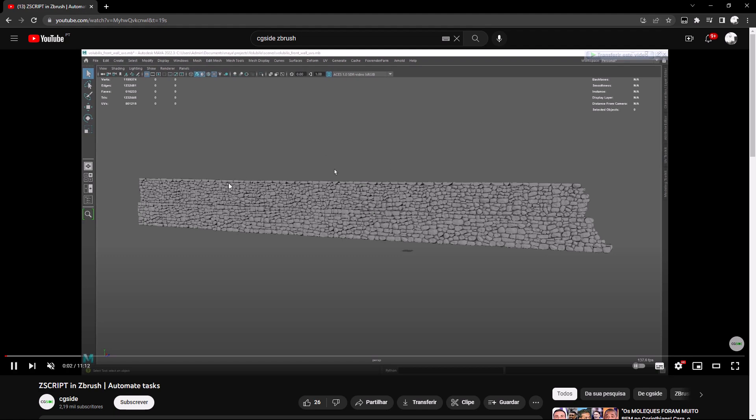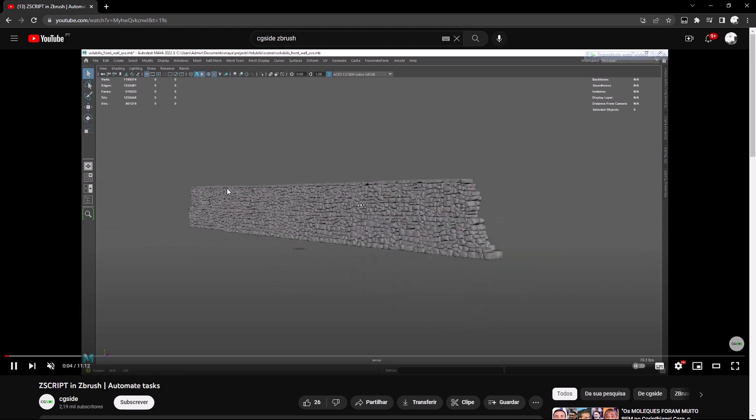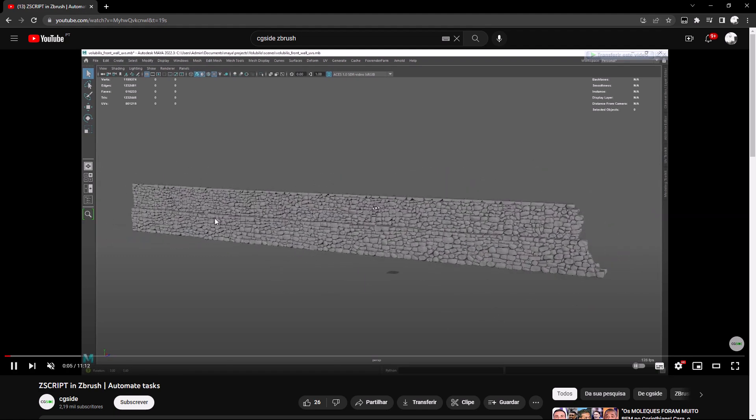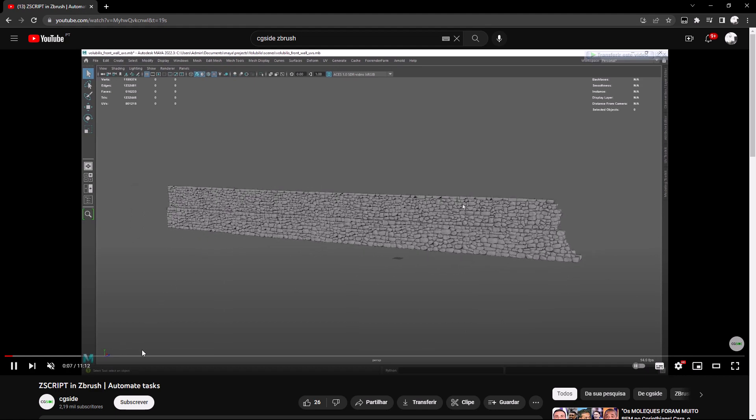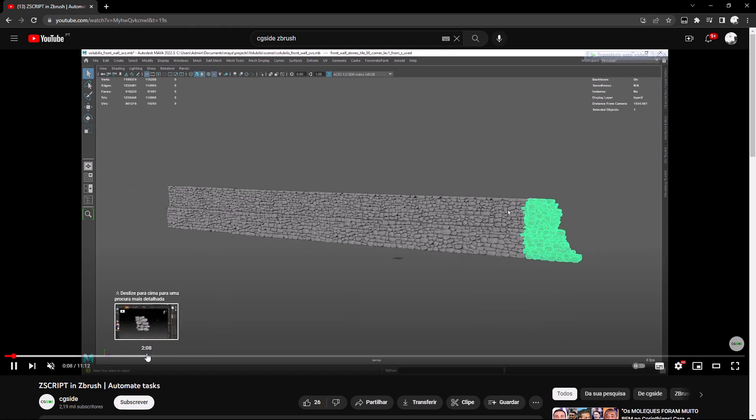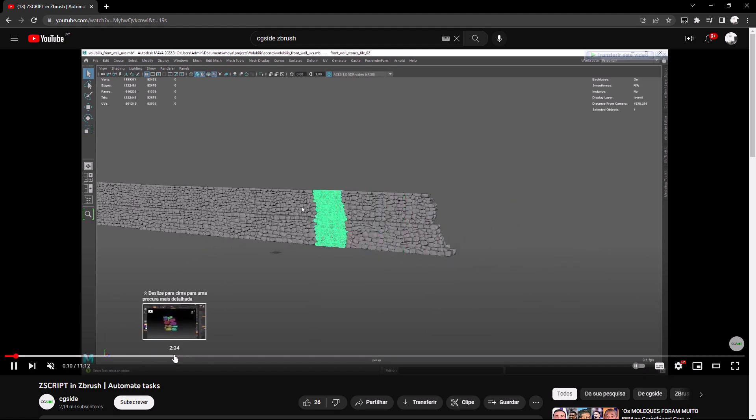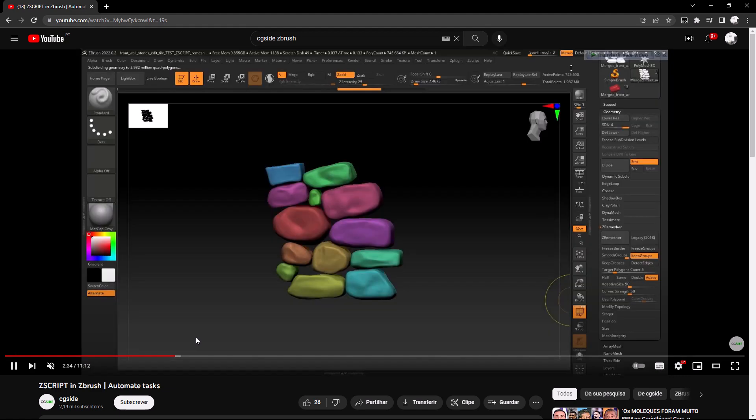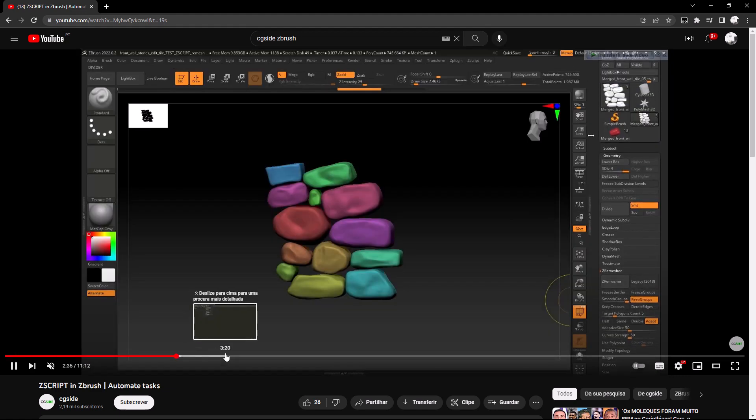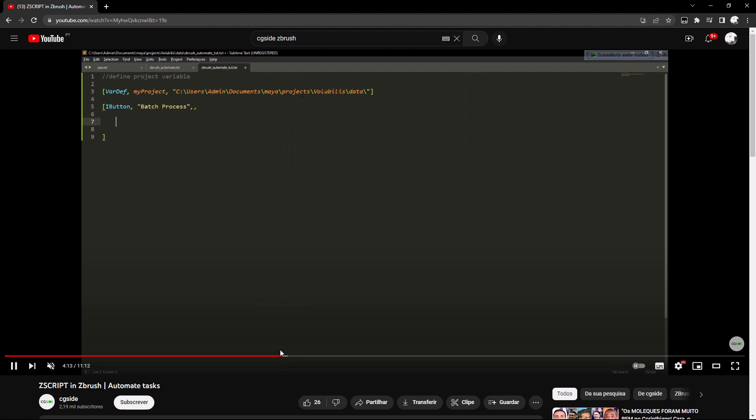Hello everyone and welcome back. So last year I created this stone wall for a project, and it took me quite a while to do it in ZBrush and then assemble it in Maya.